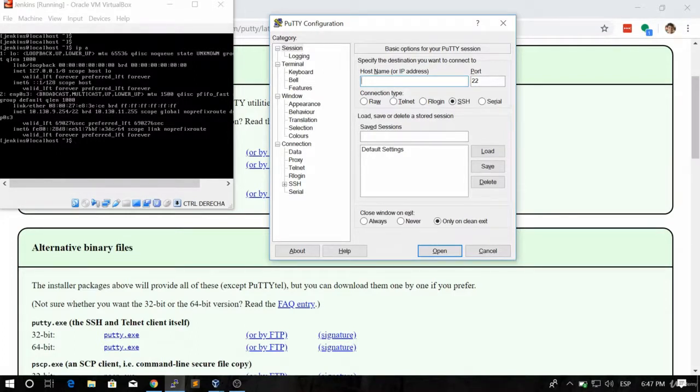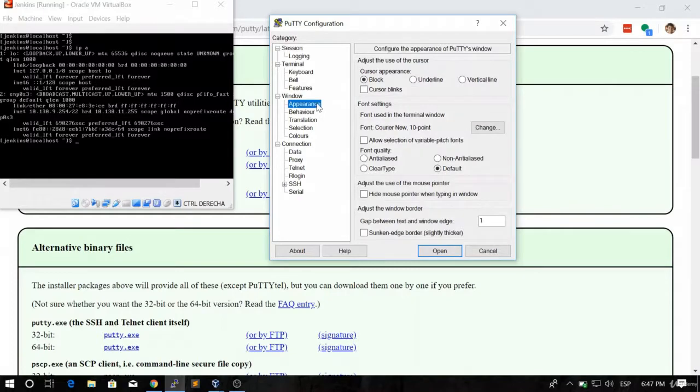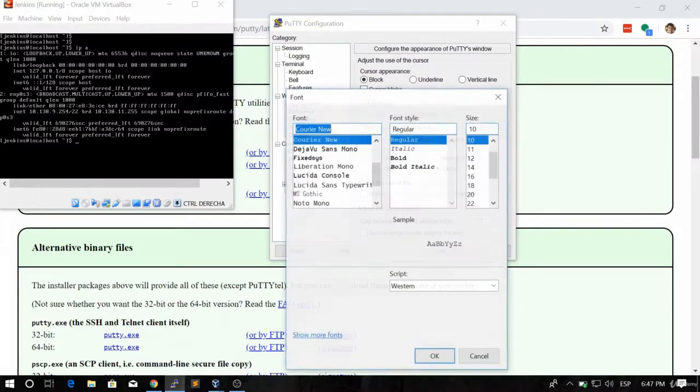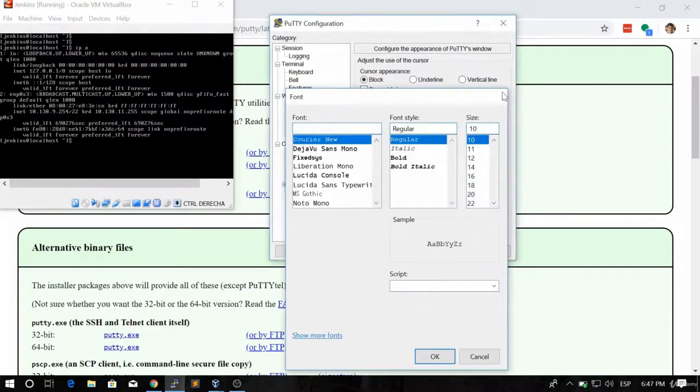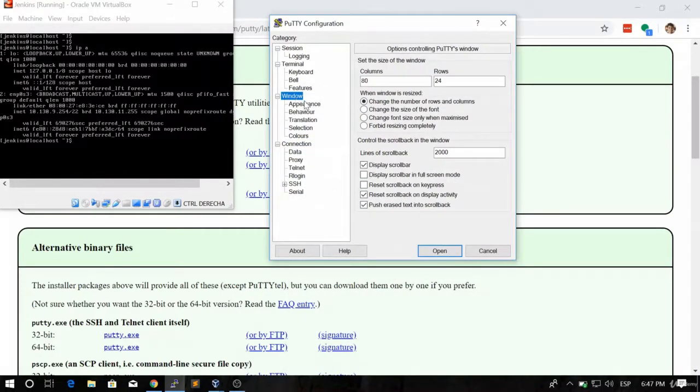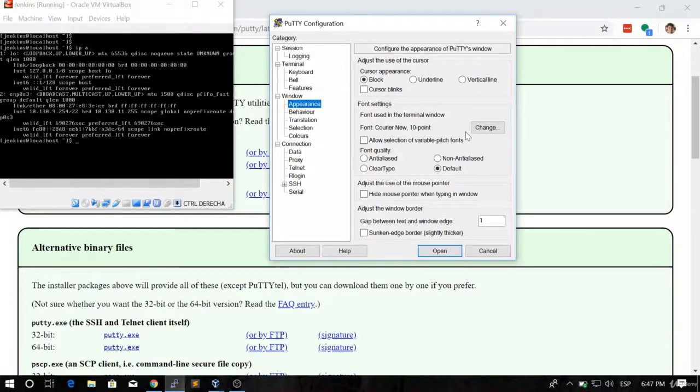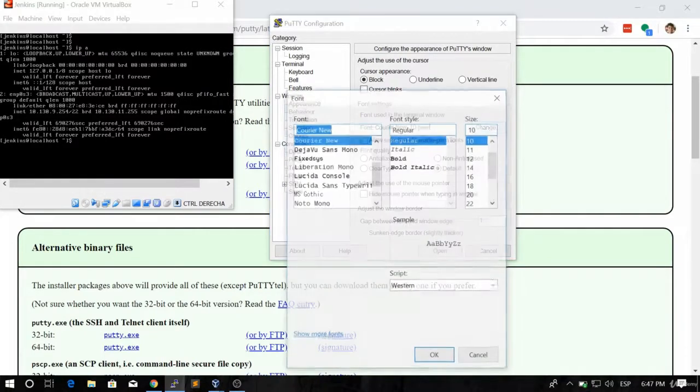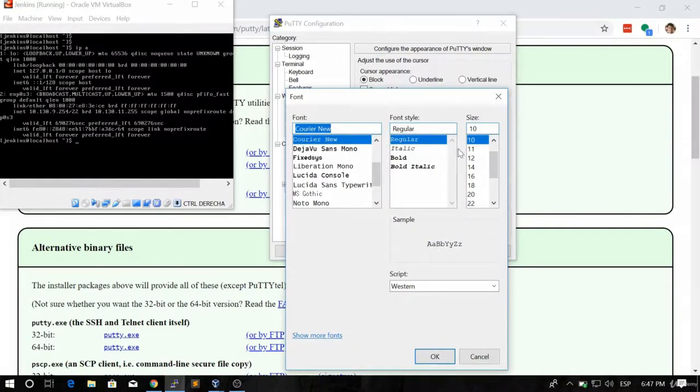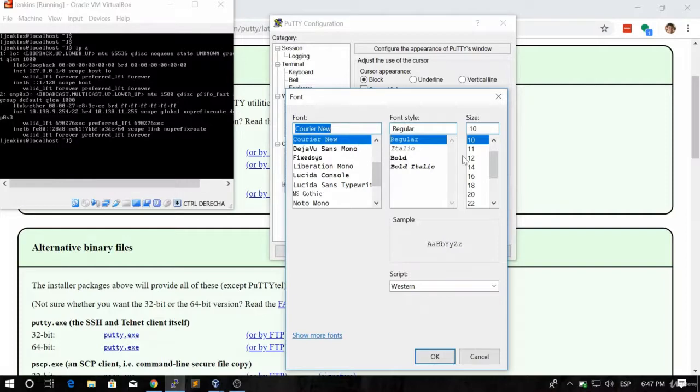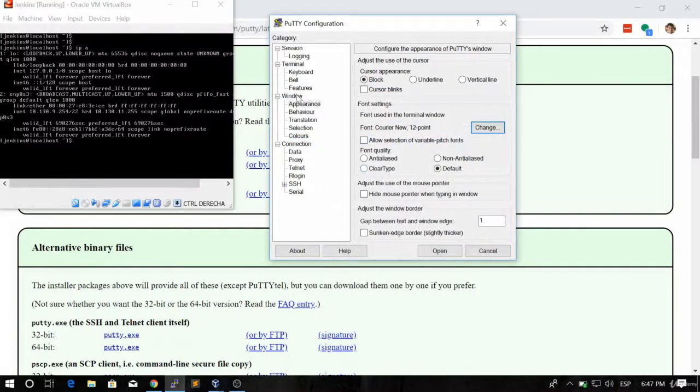The first thing that we're going to do is you are going to probably want to increase the font size in the appearance settings. So you go here into Window, Appearance and click on Change. Now you can choose the size that you want, the font that you want. I'm going to choose the 12 size and click OK.